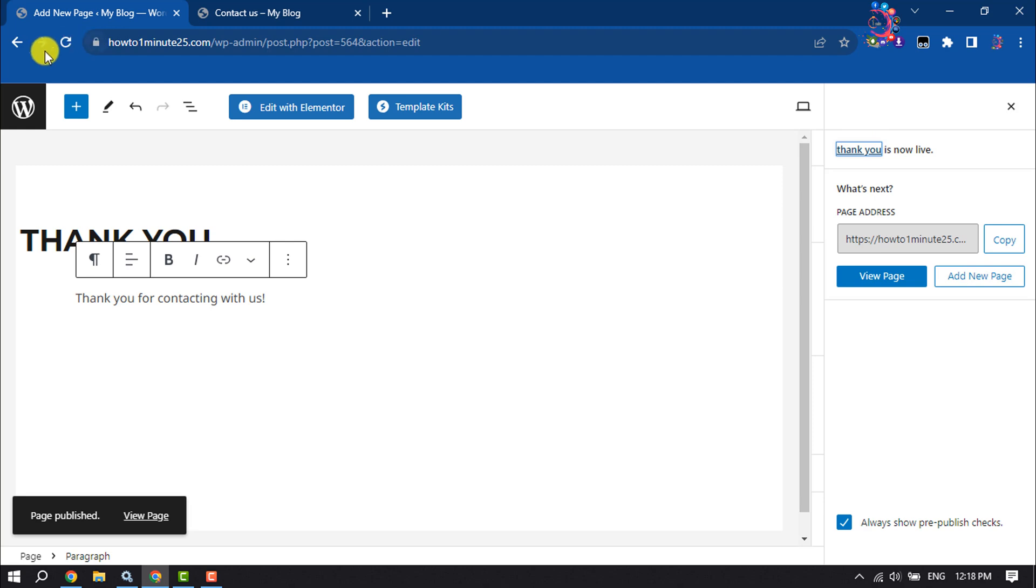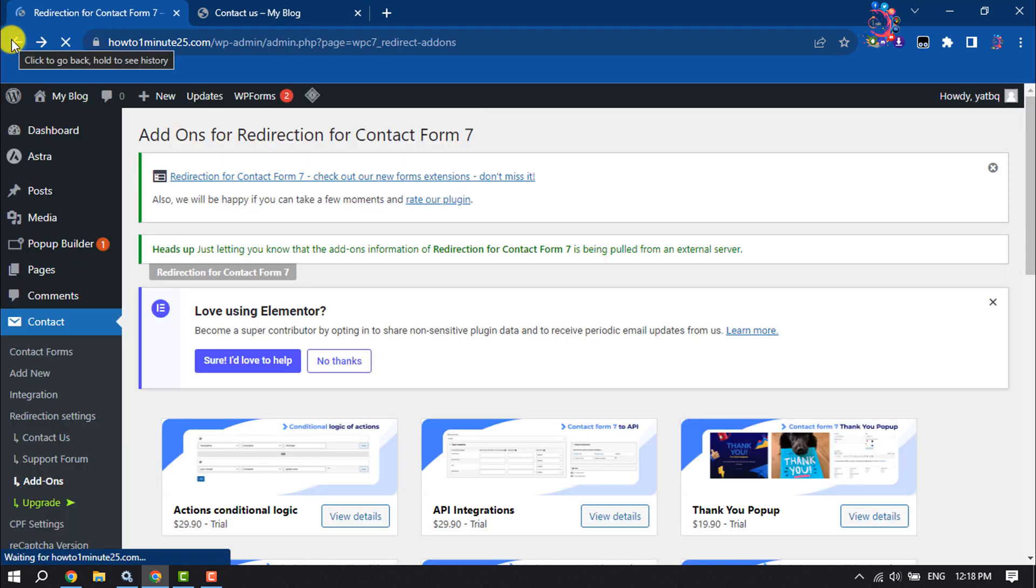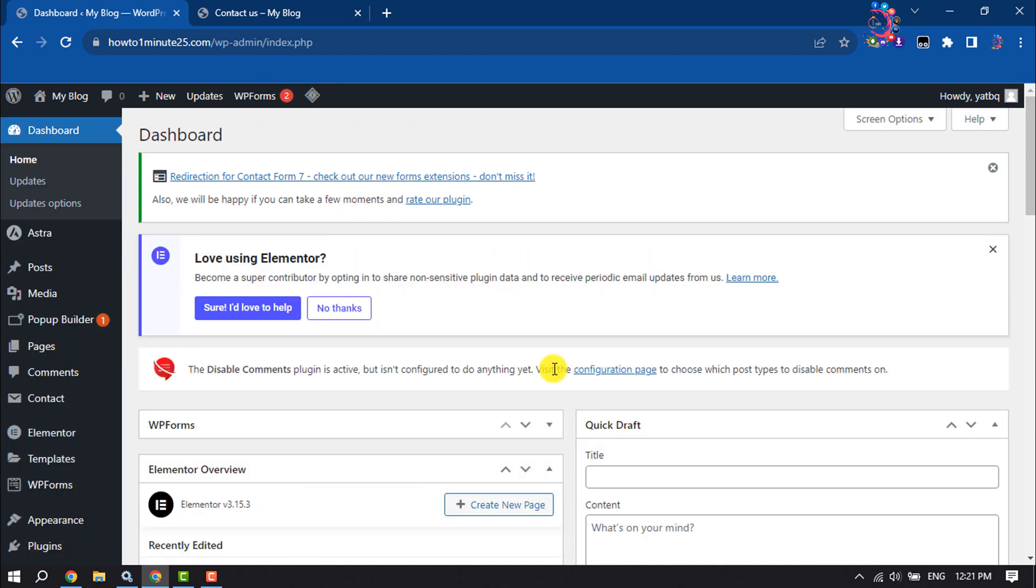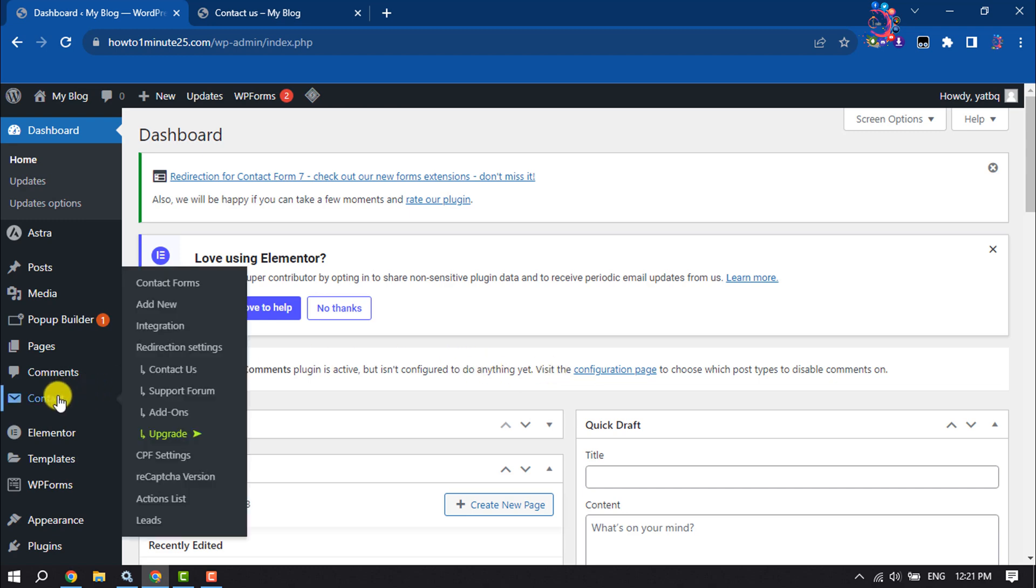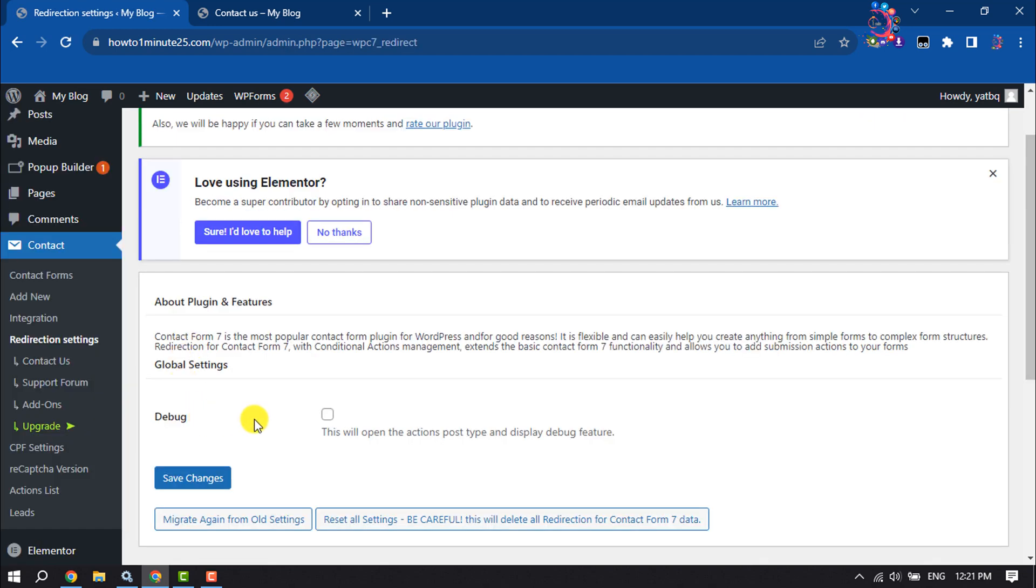Once done, again go to your dashboard. It's time to set it up. Once the plugin is installed and activated, hover over on Contact and click on Redirection Settings. You have to enable this debug option by checking this little box. Make sure to save changes.